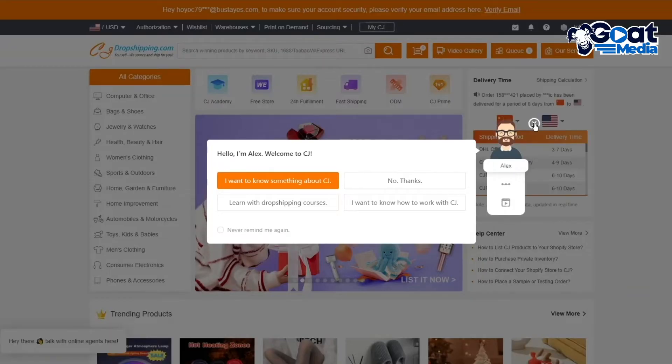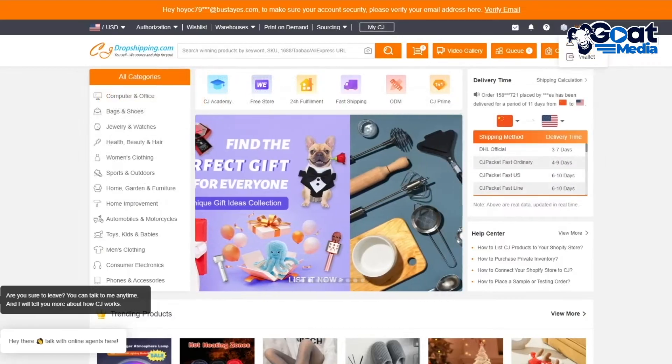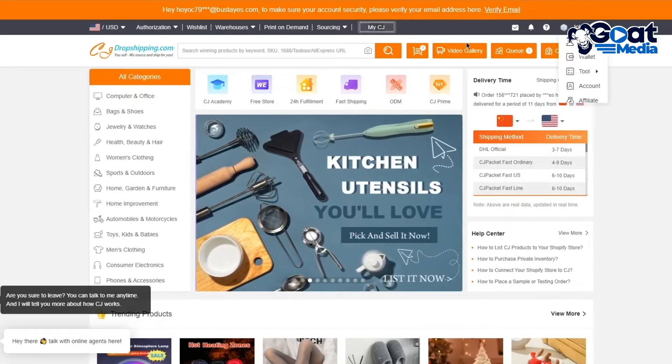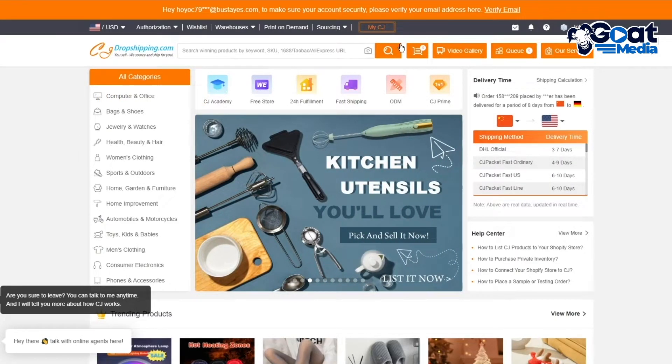So to get your authorization from Shopify directly from here, what you're going to do is you're going to go over to MyCJ. Obviously, after you create an account for yourself. Now, I already have an account. So I'm going to skip the creation process and we're simply going to go over to MyCJ.